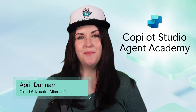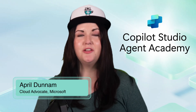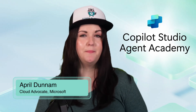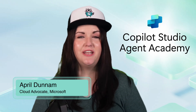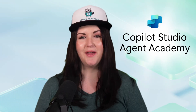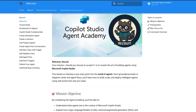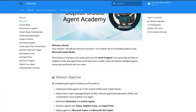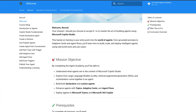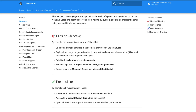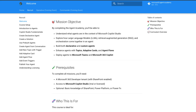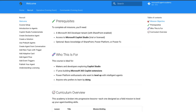Meet Agent Academy, your hands-on learning path for building powerful, intelligent agents with Copilot Studio. Agent Academy is a free, self-paced curriculum designed to help you build, train, and extend Copilot Studio agents.